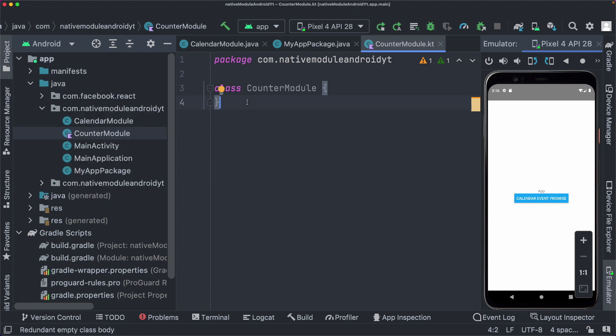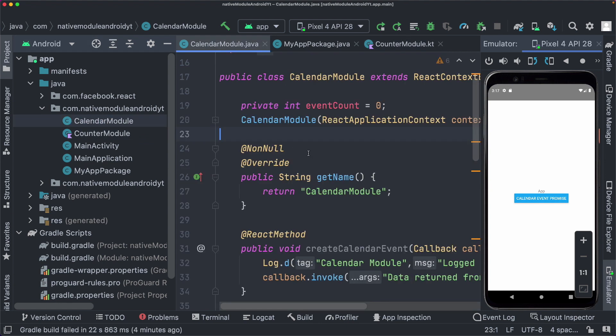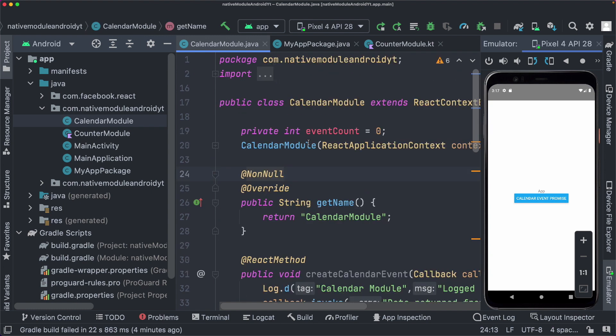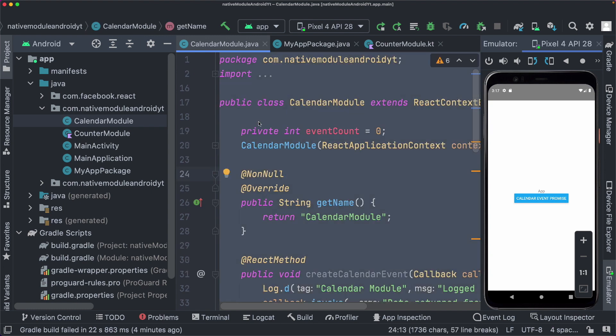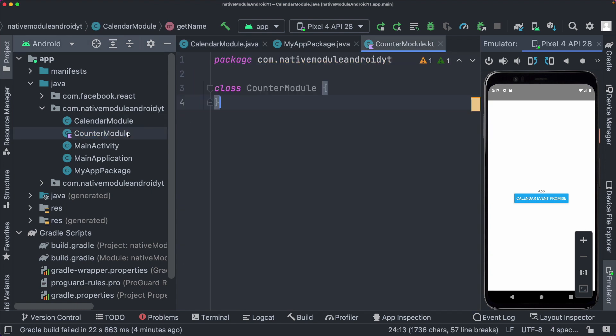You can either write Kotlin from scratch, which is the obvious option, or the other option is you can use Java code and you can convert that into Kotlin within Android Studio. So since Java and Kotlin can work together well, there is an easy way to use the second option.